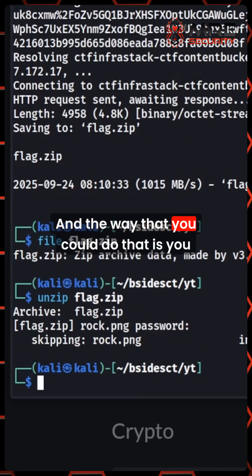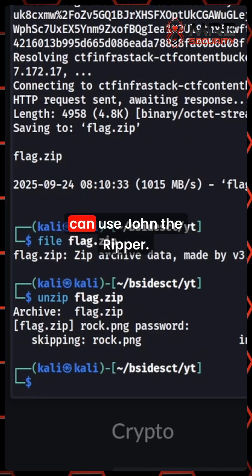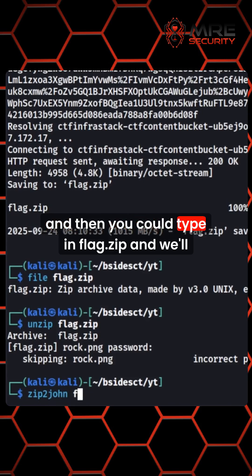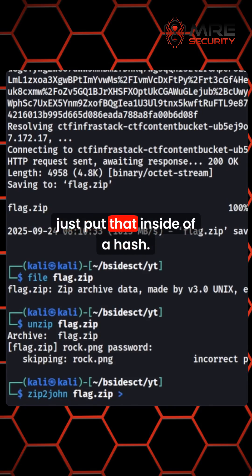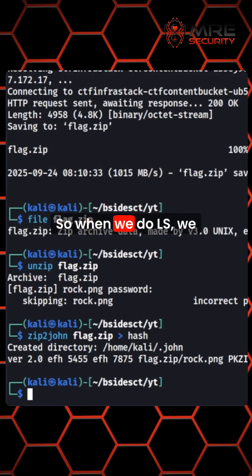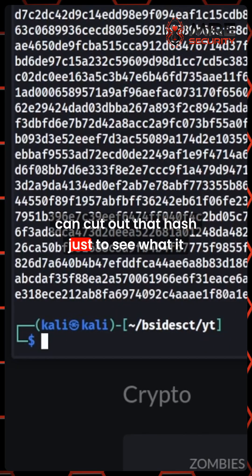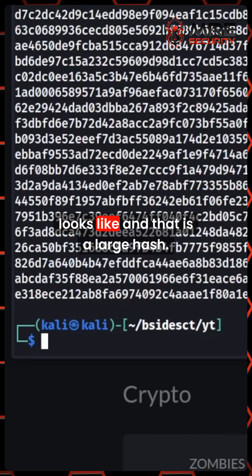The way that you could do that is use John the Ripper. You could do zip2john and then type in flag.zip. We'll put that output inside of a hash file. When we do ls, we can look at that hash just to see what it looks like.